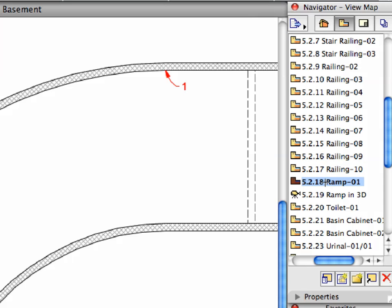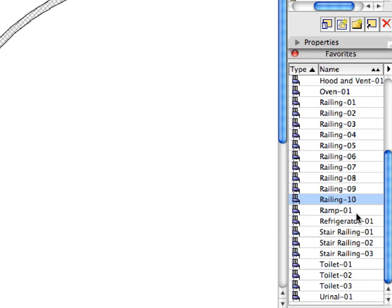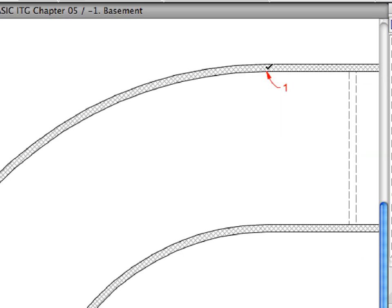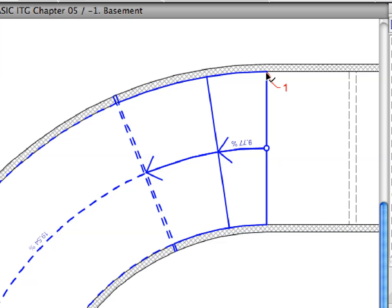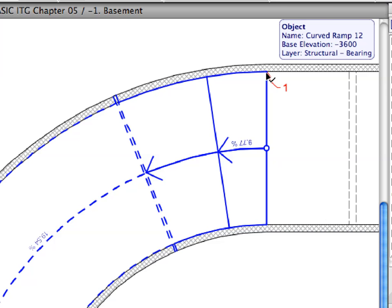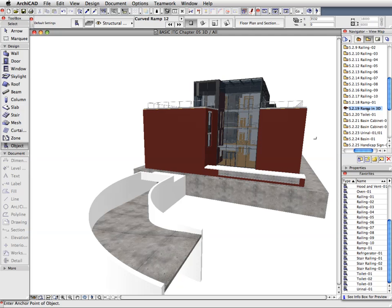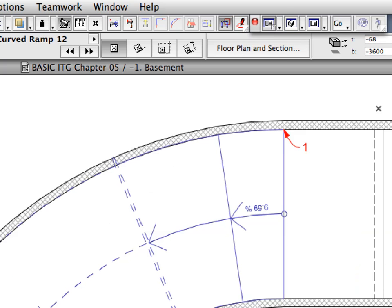We are now ready to create the ramp that will lead to the basement parking area. Activate the Ramp pre-set view from the Navigator View Map. With the Object Tool still selected, activate the Ramp 1 favorite in the Favorites Palette and create the ramp object by clicking at Label 1. Activate the next pre-set view to display the previously created Ramp with the building in the 3D window, then return to the Floor Plan by activating the Floor Plan icon in the Mini Navigator Toolbar.